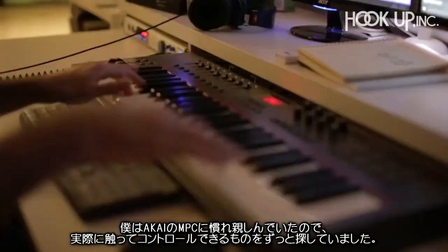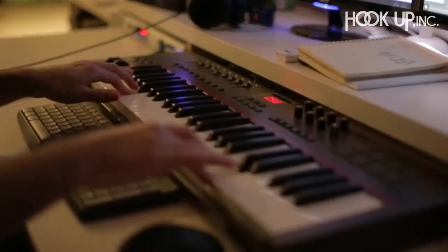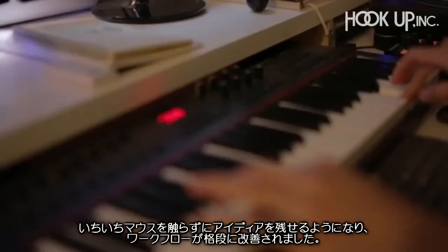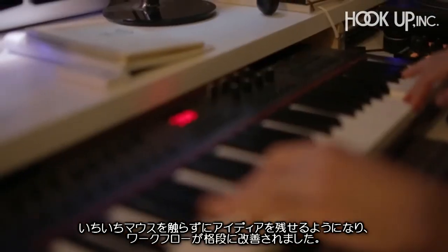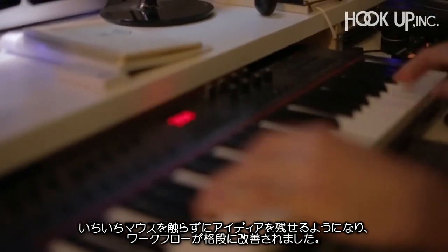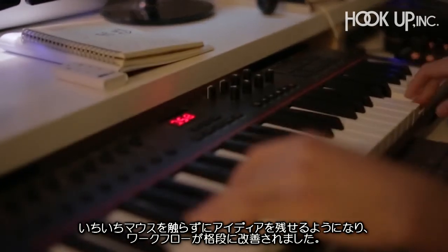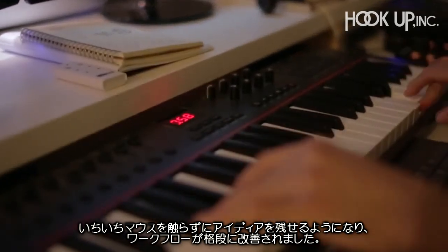Coming from an MPC background, I just want to get a little bit more tactile and it kind of enhances my workflow because I don't have to touch the mouse every two seconds if I'm just gonna sketch an idea or something.